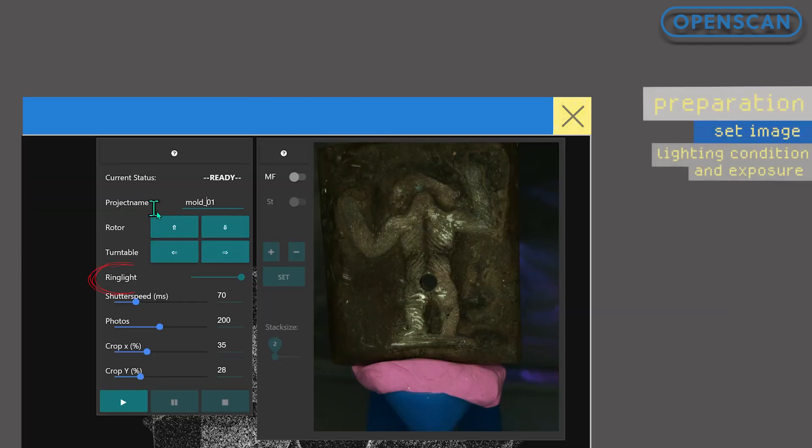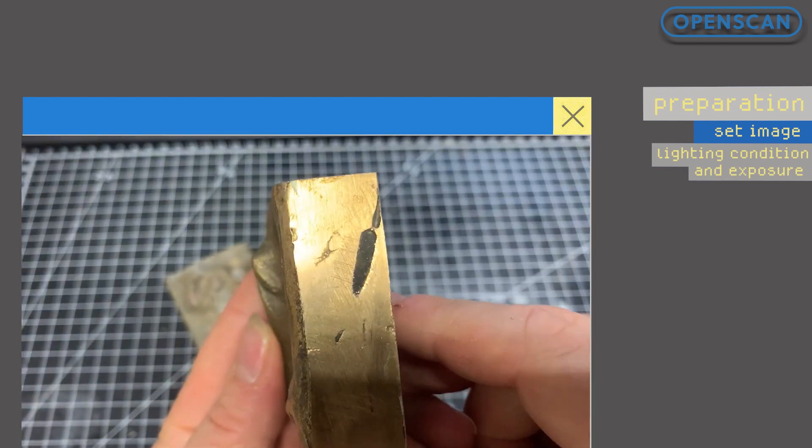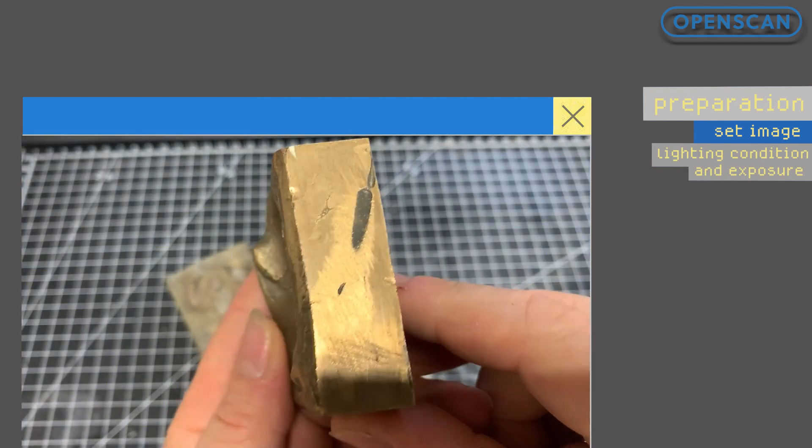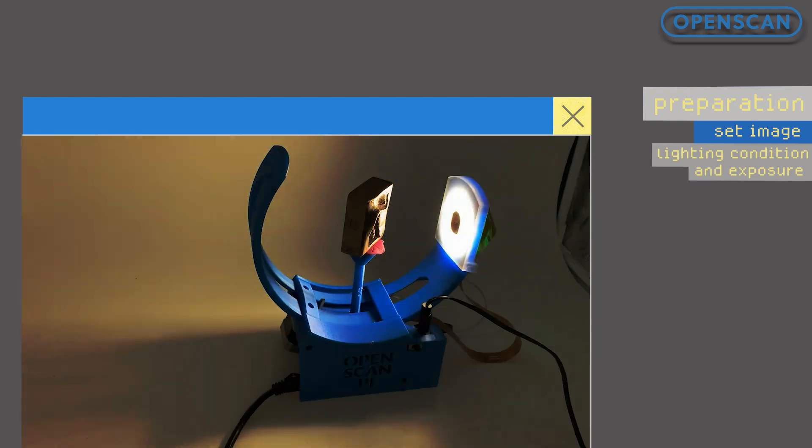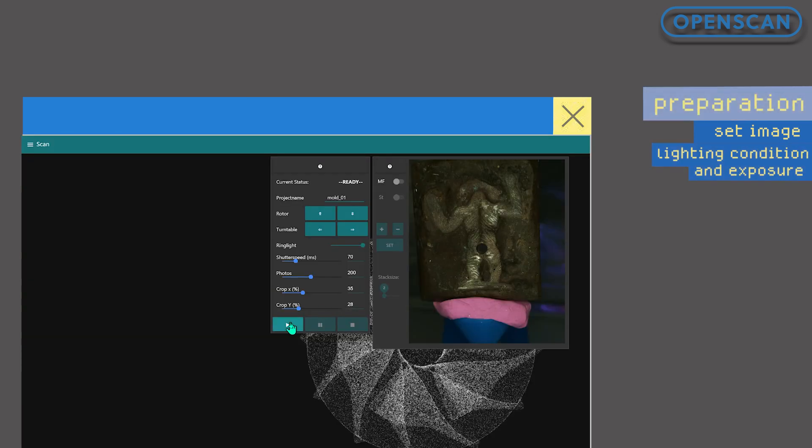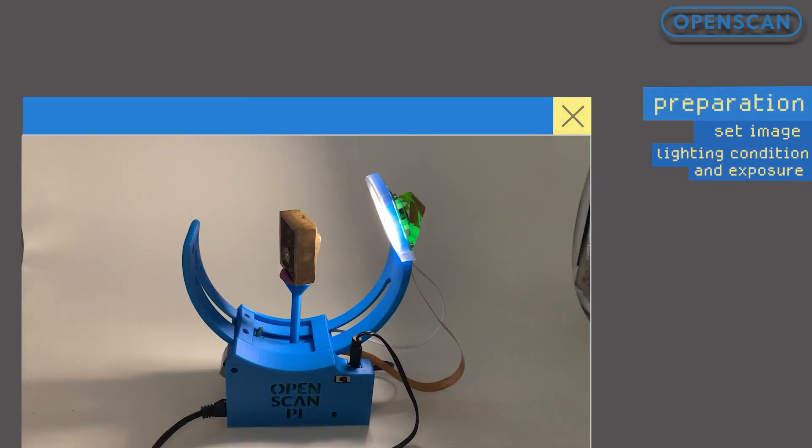In this case we are using only the ring light as our light source, because the model surface reflects a lot of light, so we turn off all ambient lighting here. Then we start the scan.